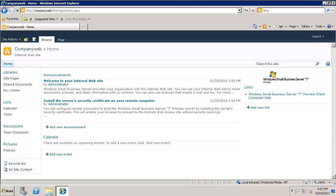Specifically we are going to have a look at the following components of CompanyWeb: shared documents, calendar, tasks, picture libraries, recycle bin and search. This video will give you a step by step guide through all these areas showing you each item in detail.